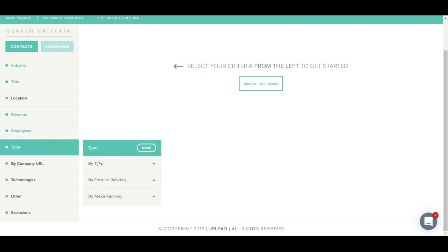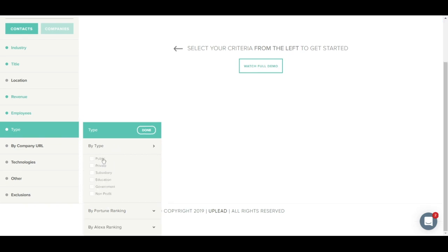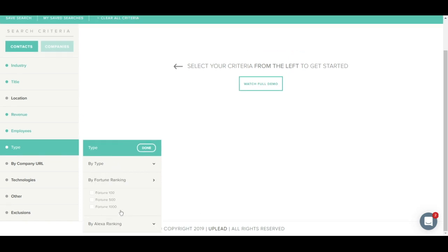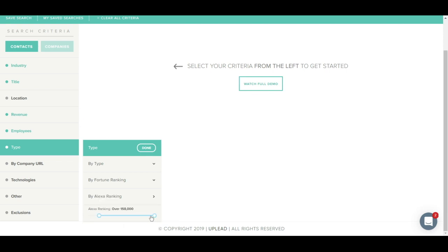The Type tab allows you to filter by the type of company such as public, private, government, etc. You can also filter by Fortune rankings such as Fortune 500 or Fortune 1000, and by Alexa ranking.